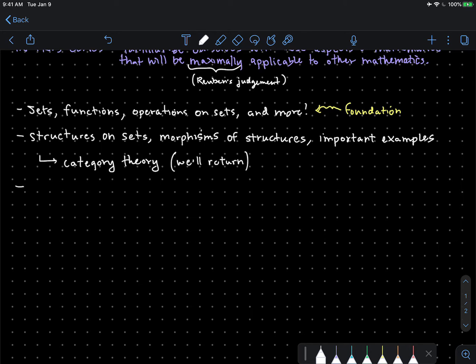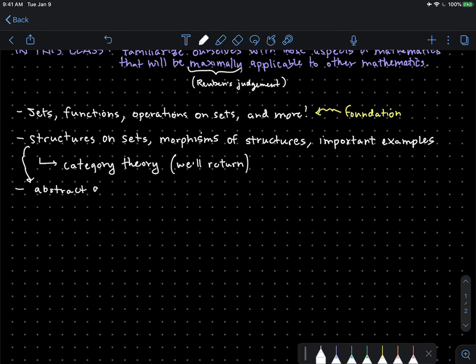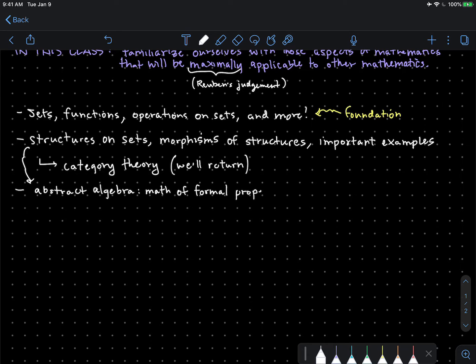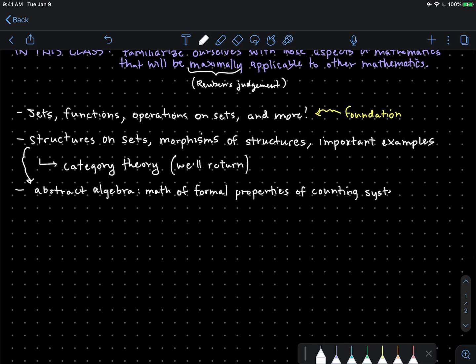Next we'll specialize from structures into specific structures dealing with abstract algebra. Abstract algebra is roughly the math of formal properties of counting systems. This will allow us as well to talk a little bit about some elementary number theory.